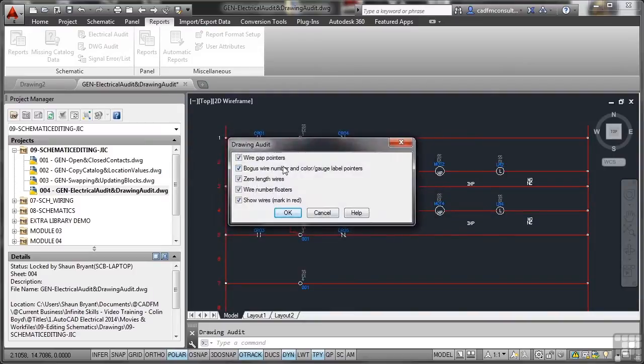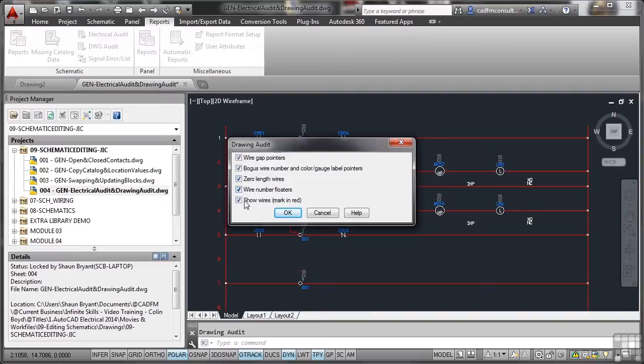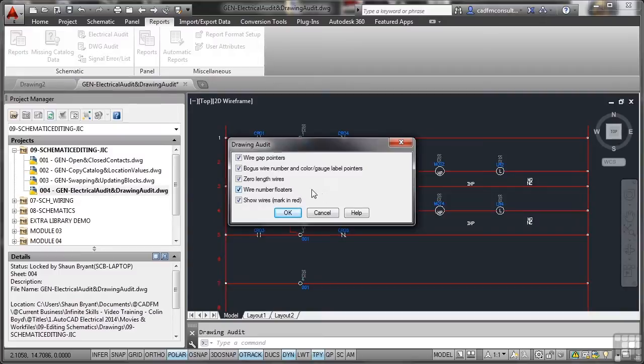The drawing audit itself has five options. As you can see, wire gap pointers, bogus wire, zero length wires, wire number floaters, and show wires marked in red. It's a bit like a regular AutoCAD drawing audit but with specific electrical settings this time. So I click on OK.